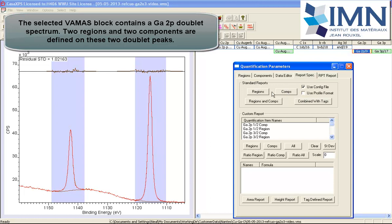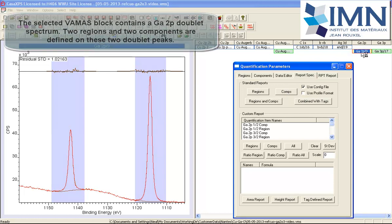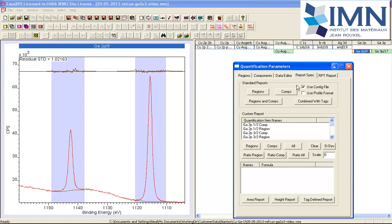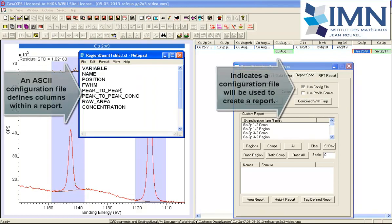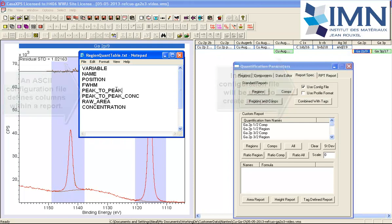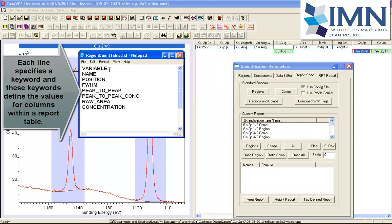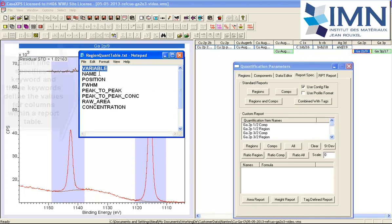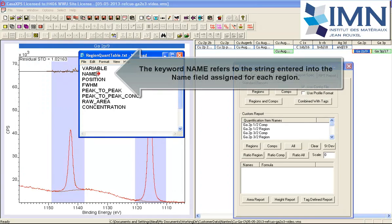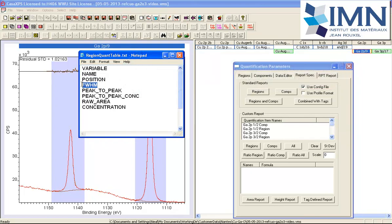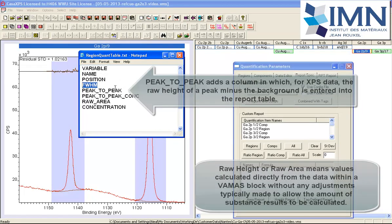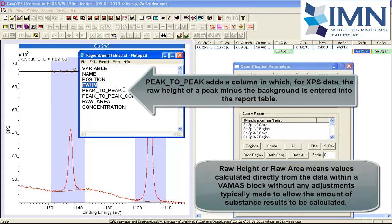Now a table generated from the selected VAMAS block will be formed based on the information in a configuration file. This is an example of a configuration file that is set up for regions. When the regions button is pressed, we should expect to see a column corresponding to a variable that will be the experimental variable for the VAMAS block. The name will be taken from the region, the position that is calculated, full width at half maximum calculated.